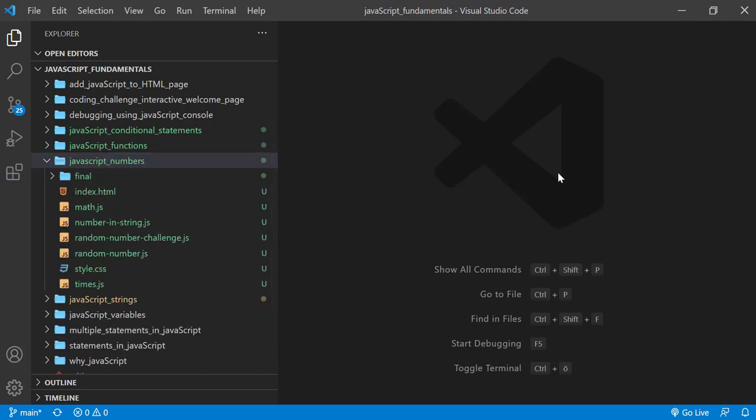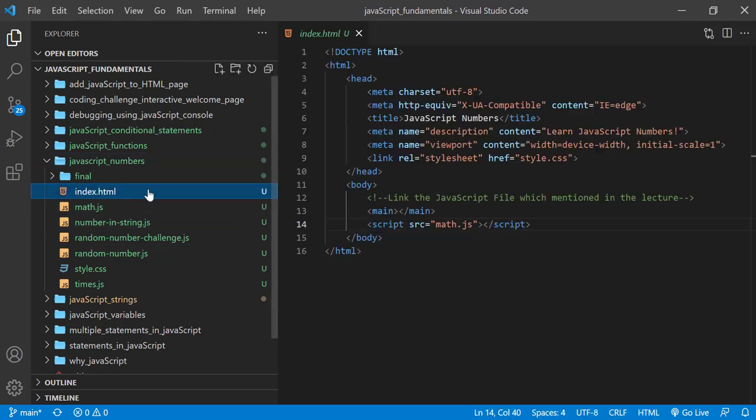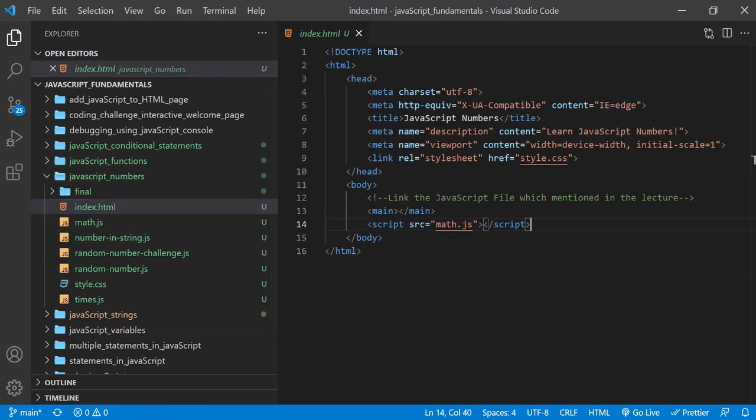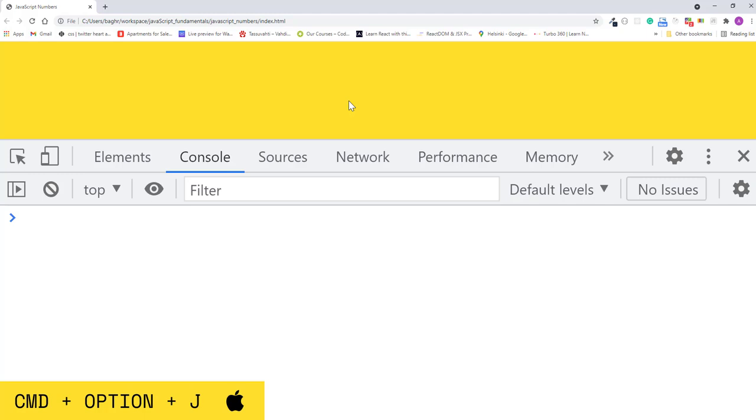And then open the index.html file using Google Chrome. Then open the JavaScript console using Command Option J if you are on a Mac or Control Shift J if you are on Windows.